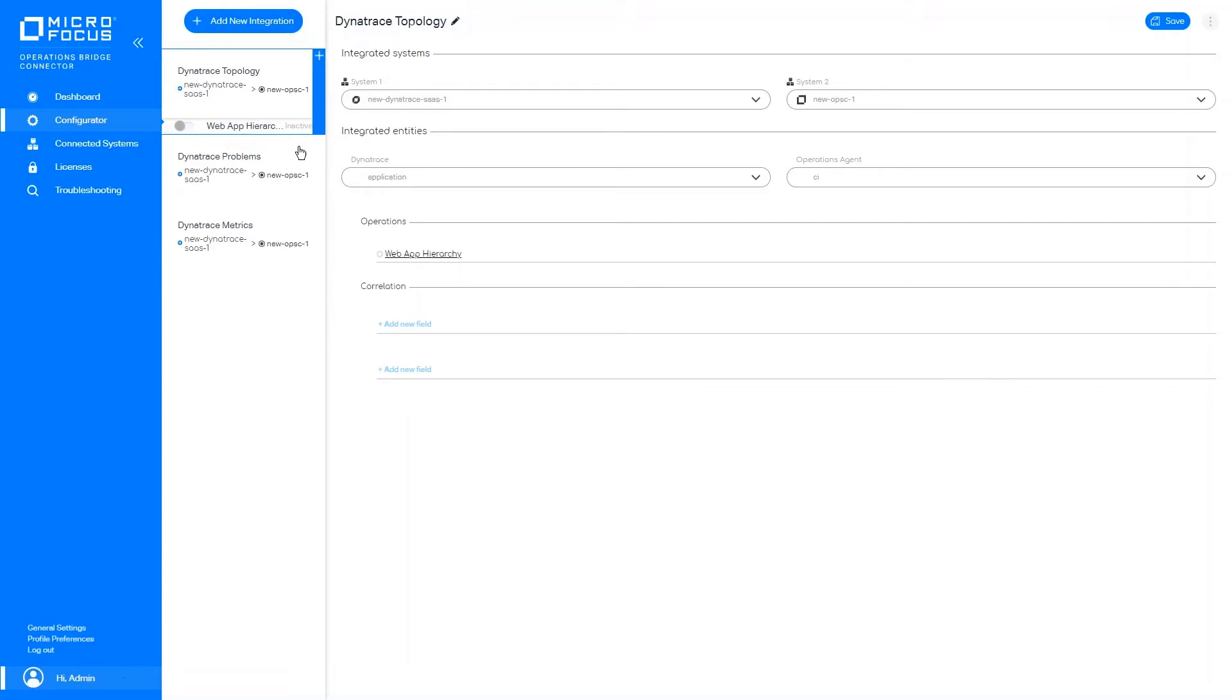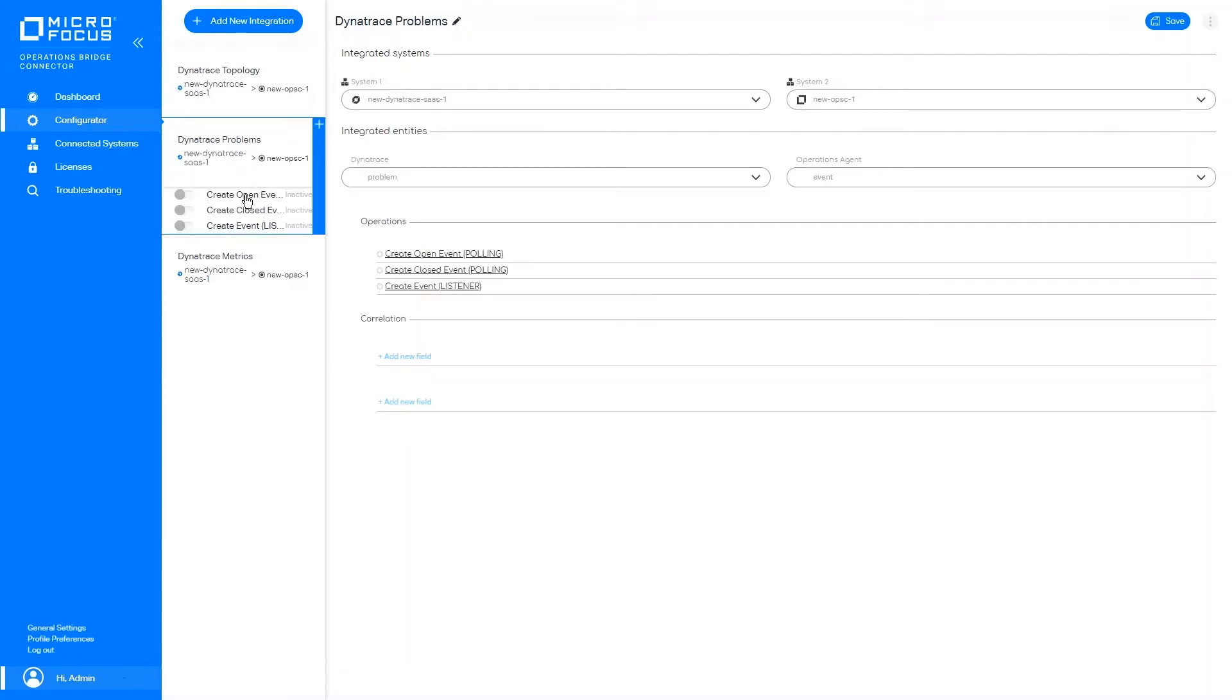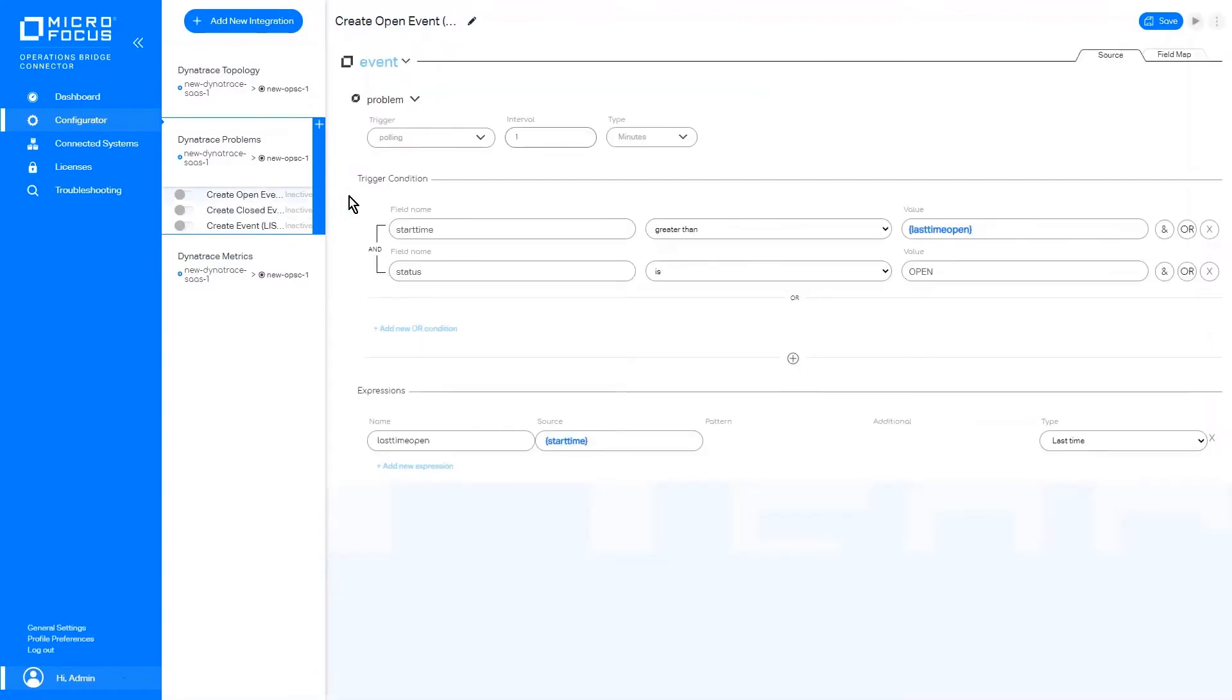All of these configurations can be modified on the operation level for each integration, where we have our data filters.